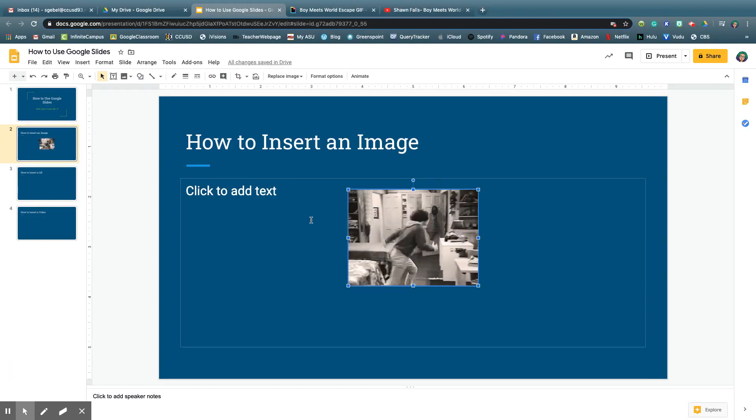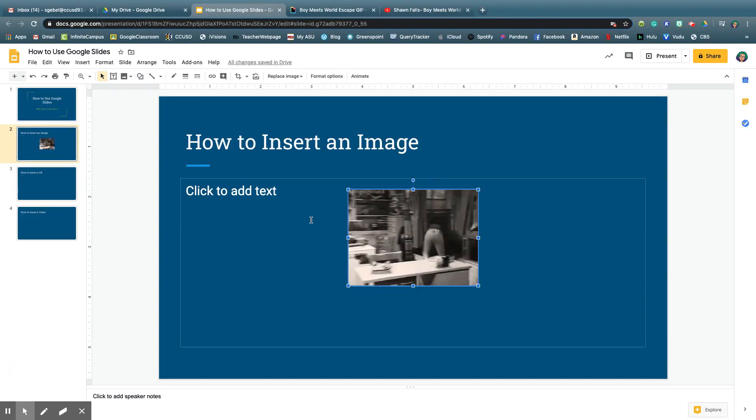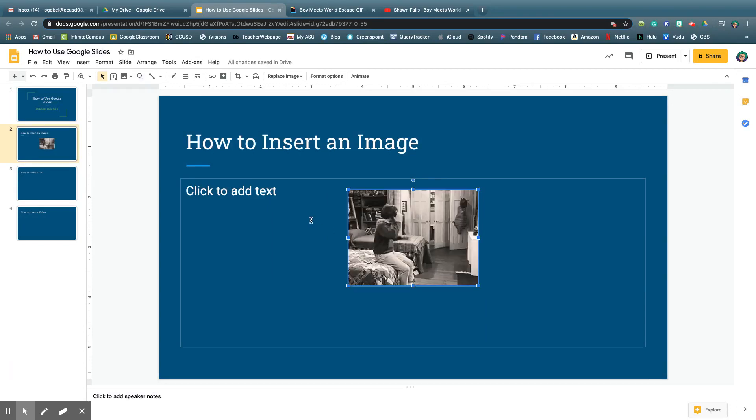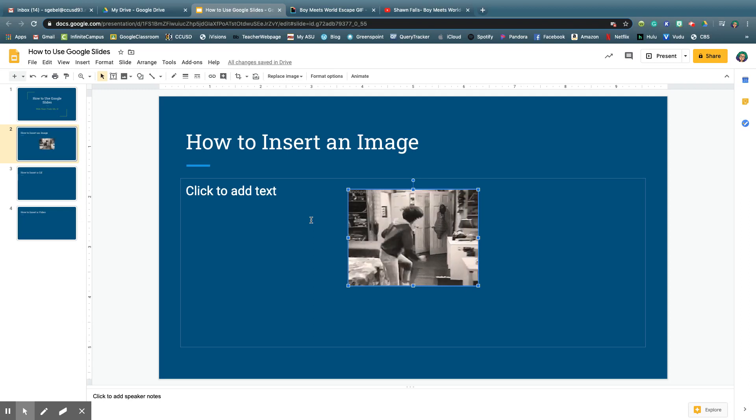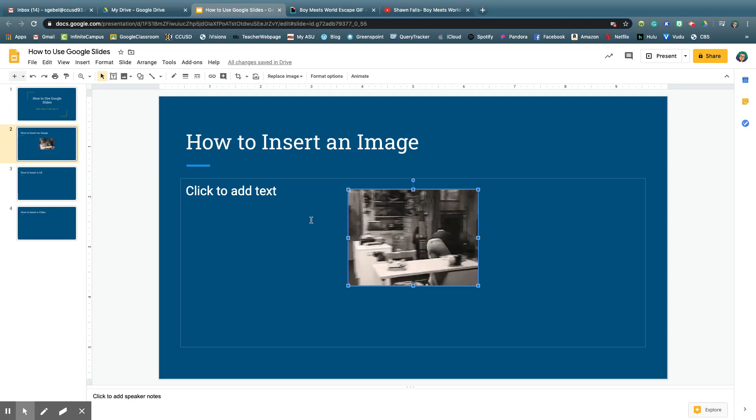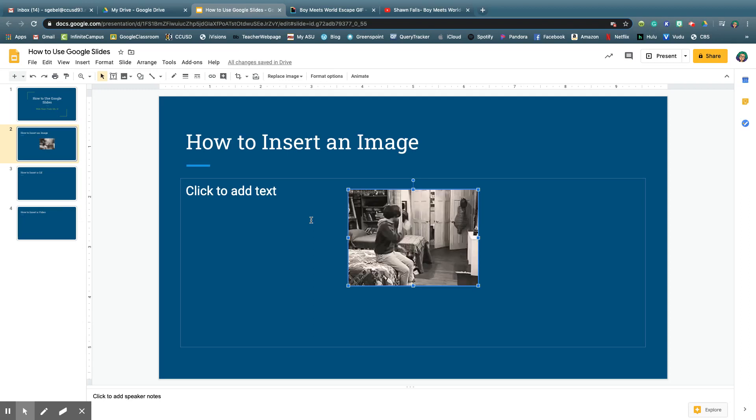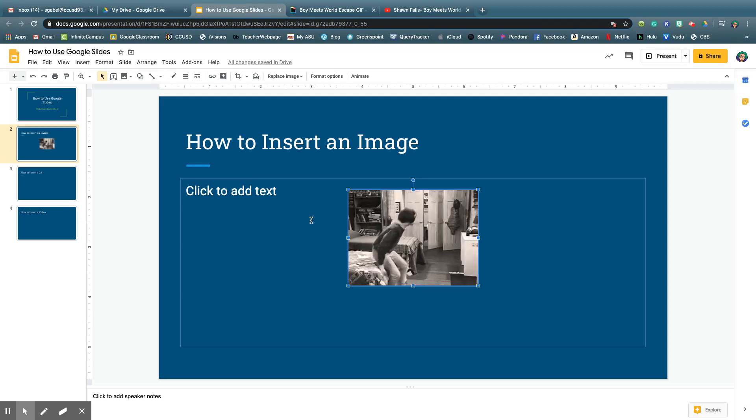And now I have an image that actually moves. So when students are looking at this slide, it's going to actually move and not just be stagnant.